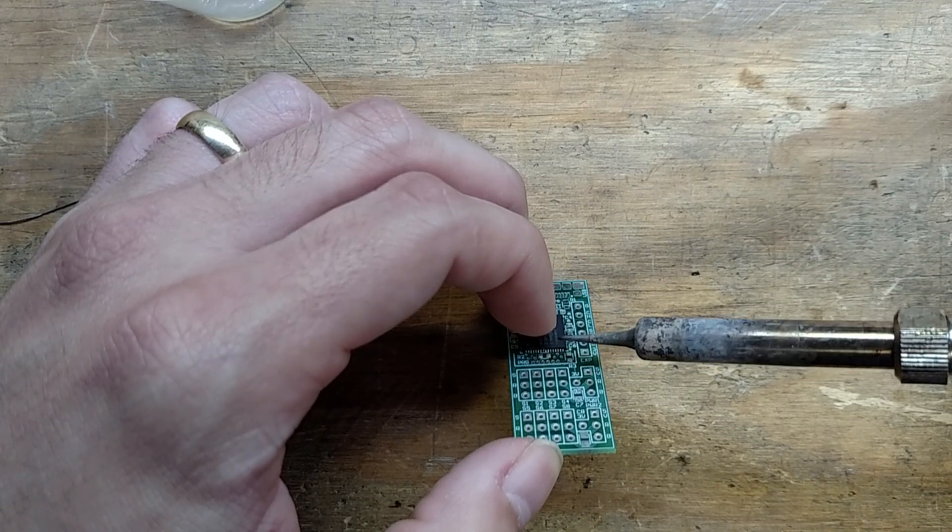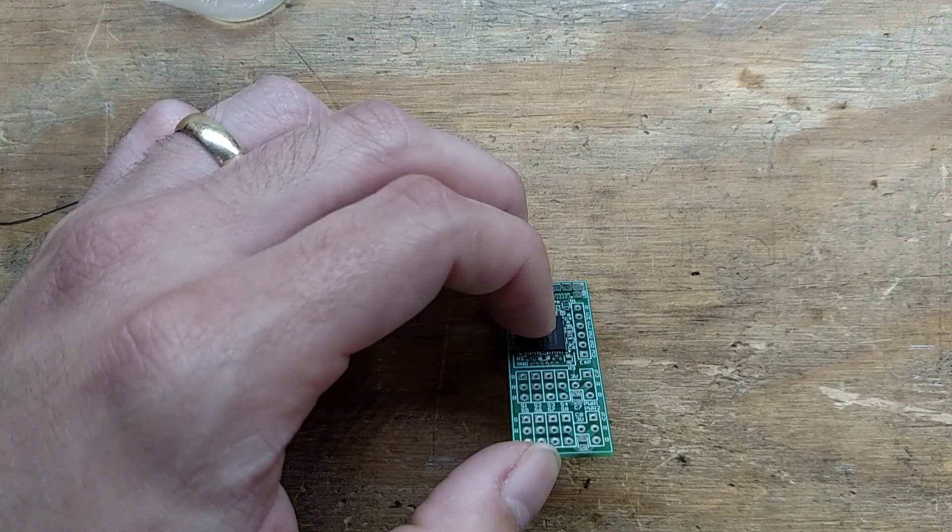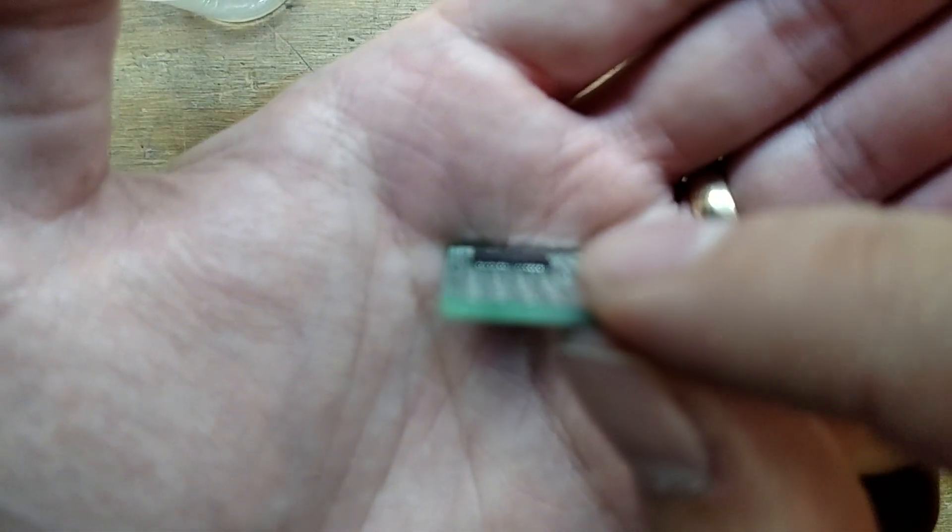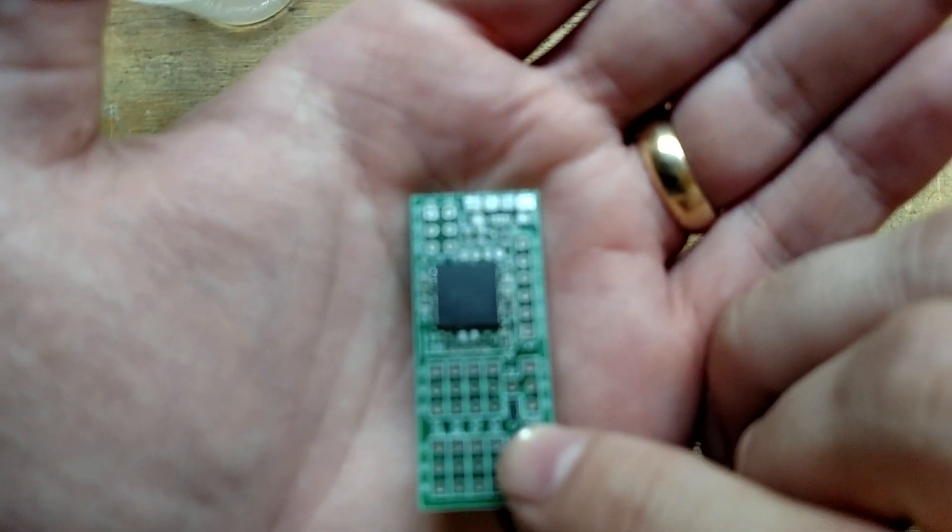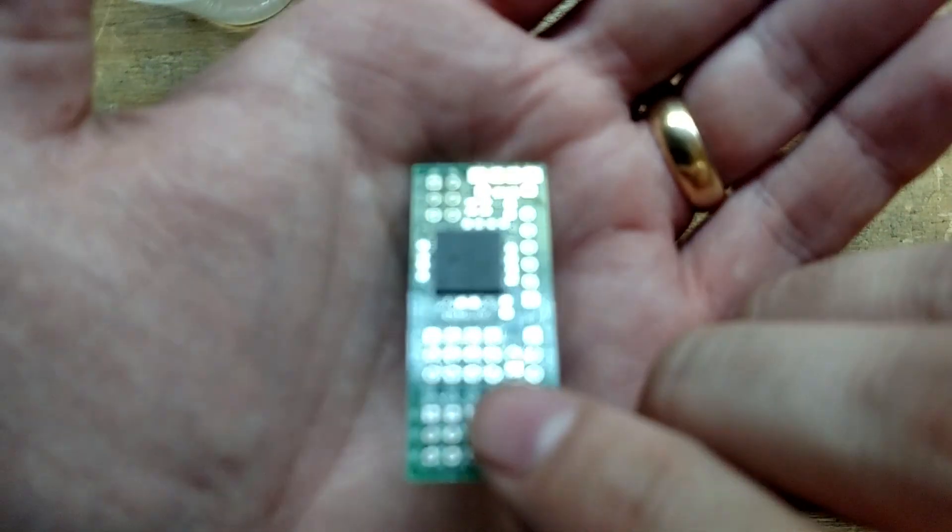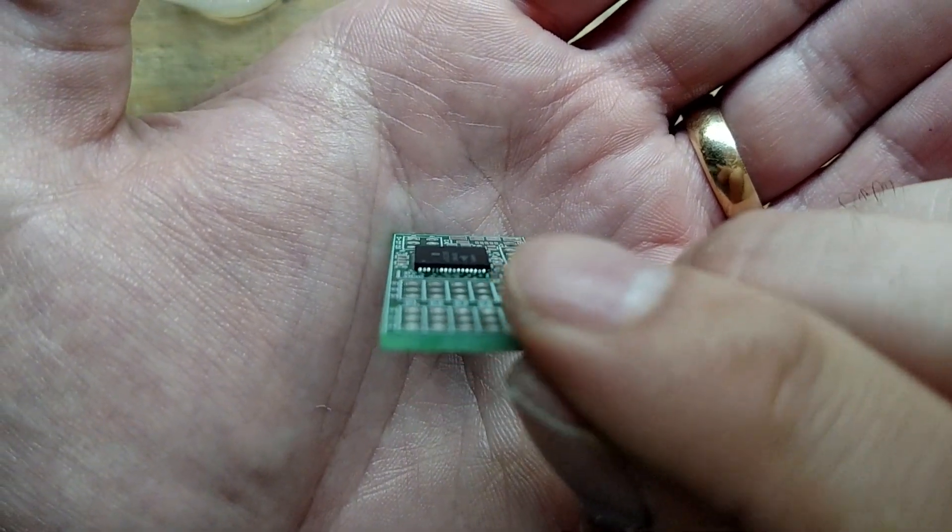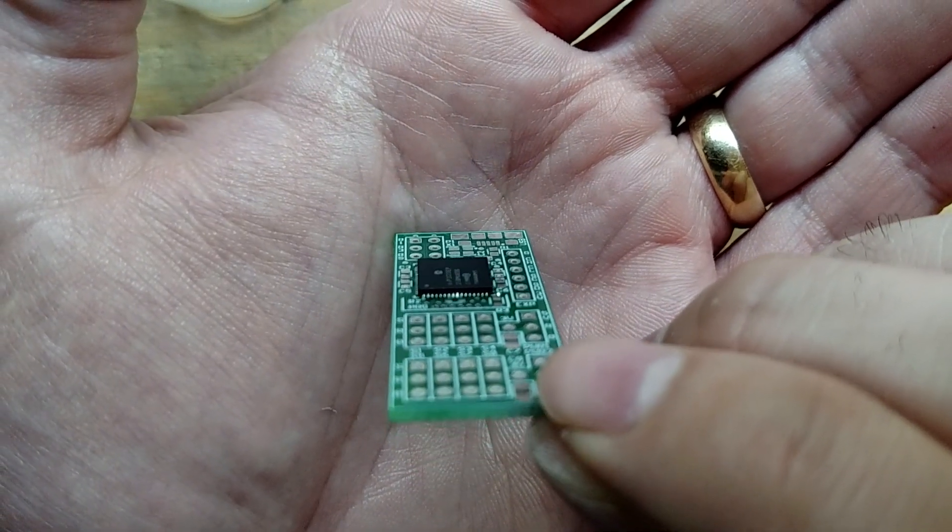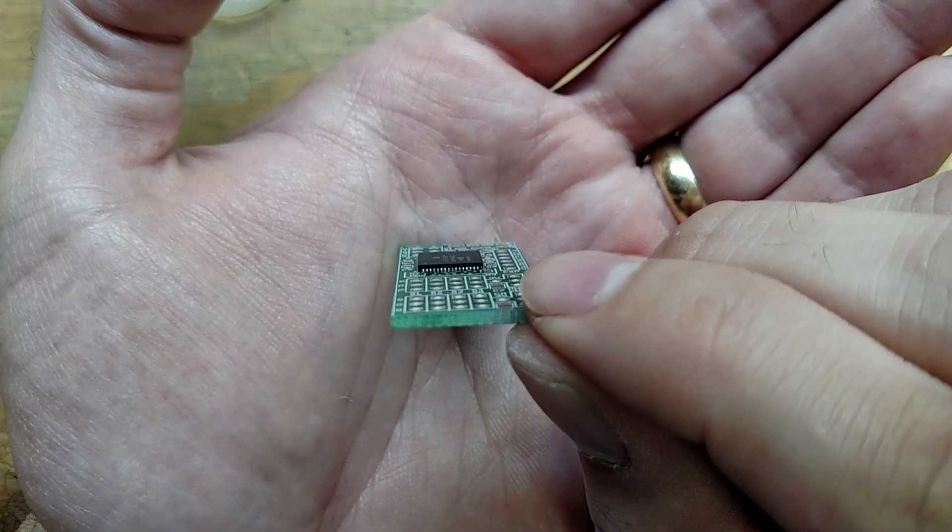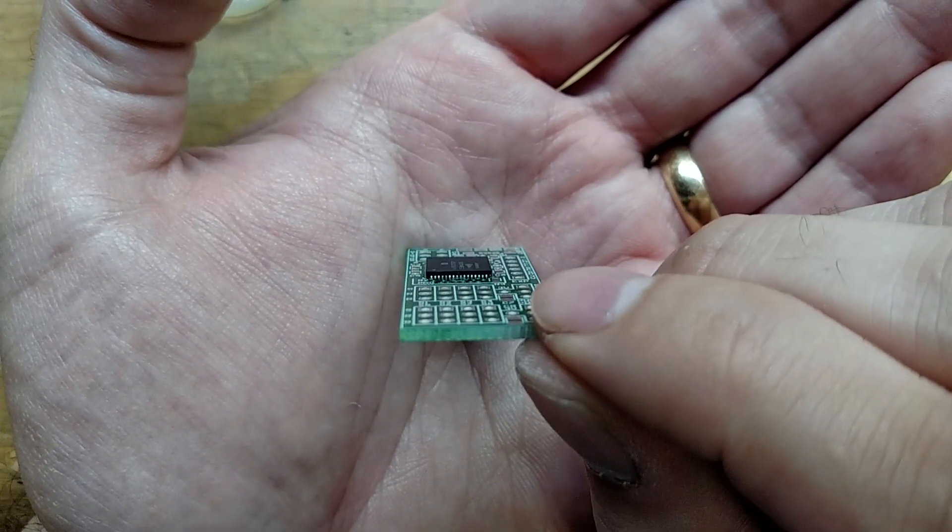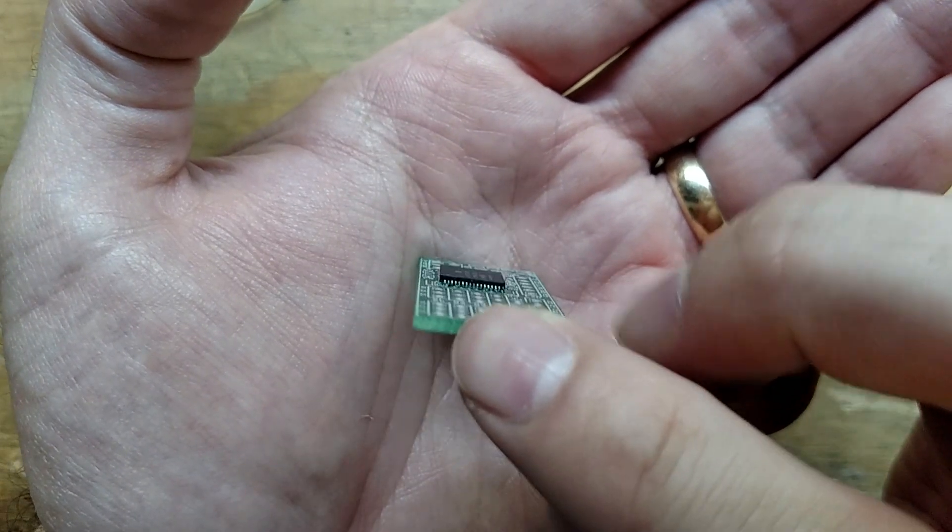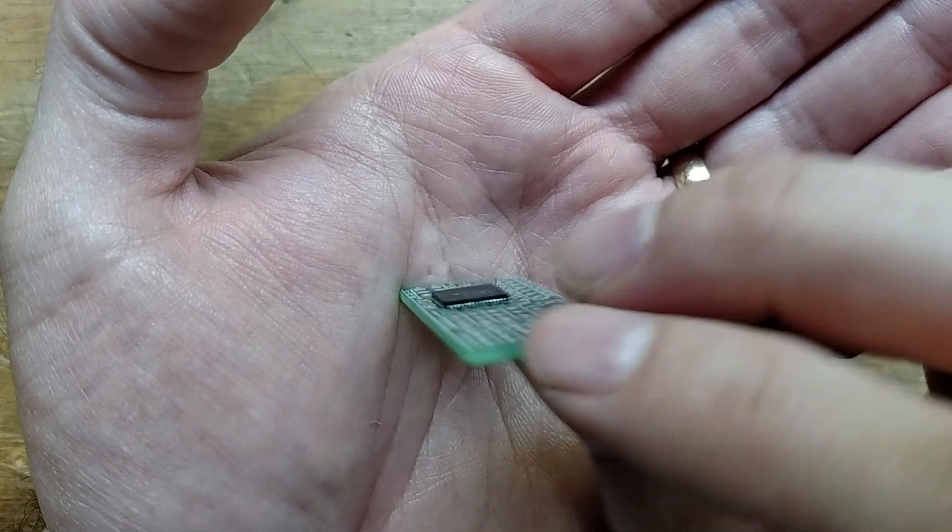If you do it right, you end up soldering all the pins simultaneously. You can see all those pins are now soldered. You can tell the difference—that's soldered and that side's unsoldered. Soldered side is definitely shinier.